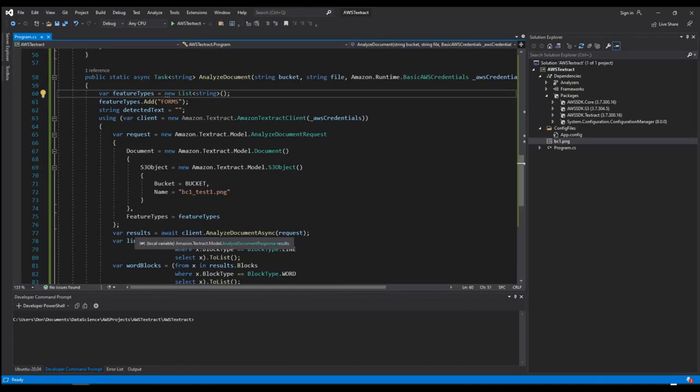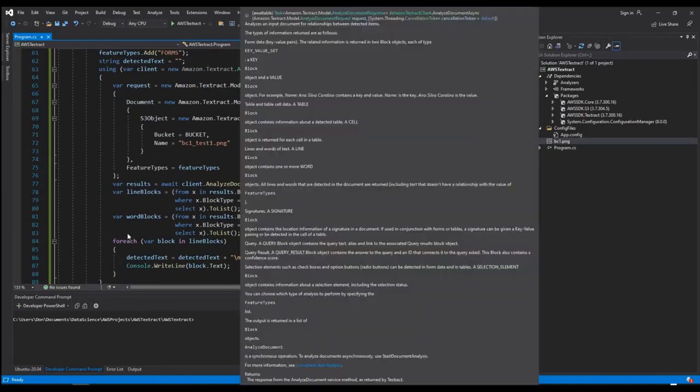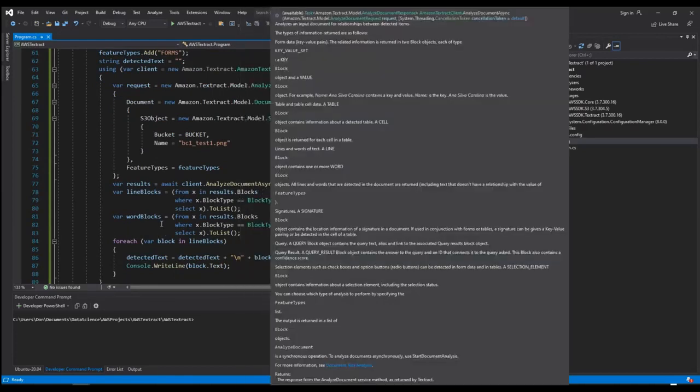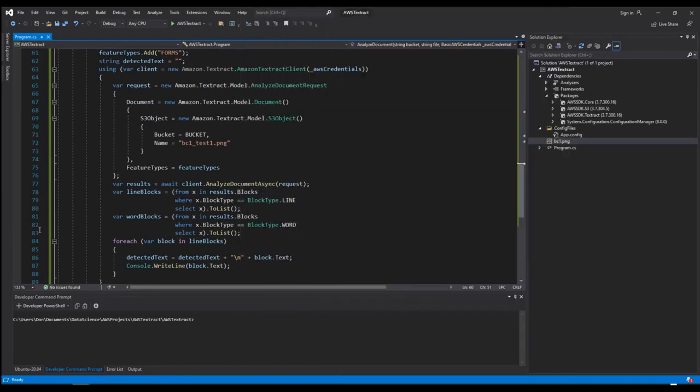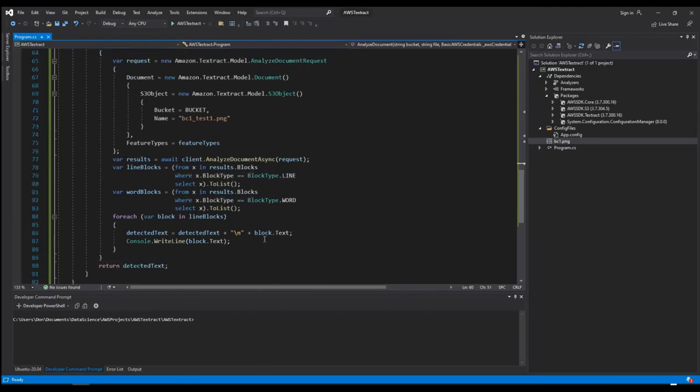And here I'm running the analyze document, but I'm running it async. So I need an await statement. So I get my results. And then I try to split it up into lines and then words. But in the end, I just want to display all of the lines as one continuous text in the console. And the function returns the text.